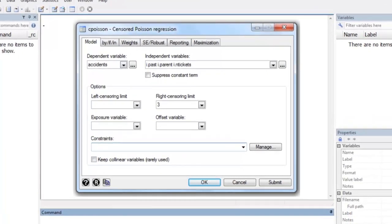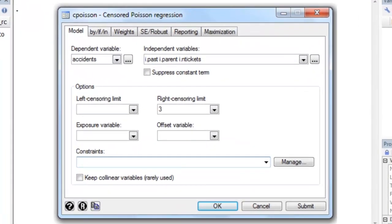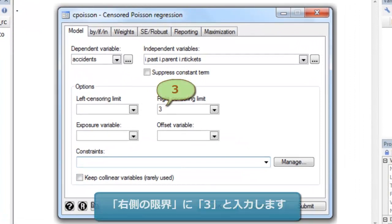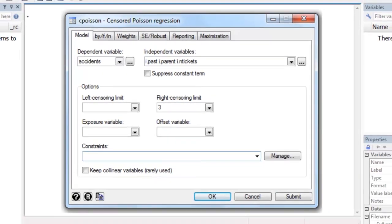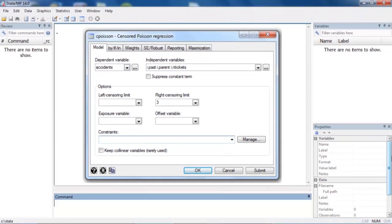We might believe that the number of accidents is influenced by the number of previous accidents, whether the driver is a parent, and the number of traffic tickets the driver has received during the previous year.